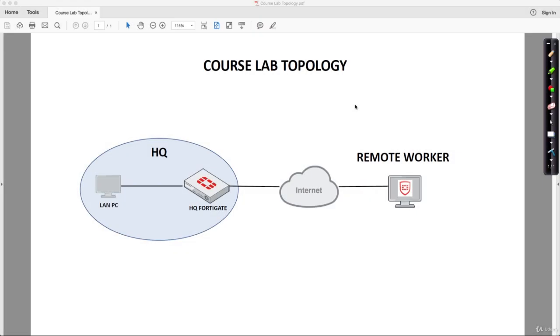Hello and welcome to this lecture. In this lecture, we'll talk about the course lab topology and goals. What is the exact use case of remote access VPNs?